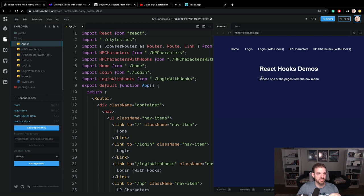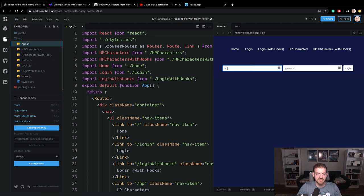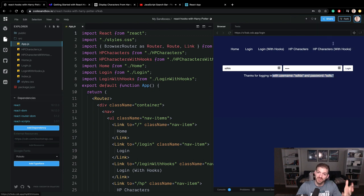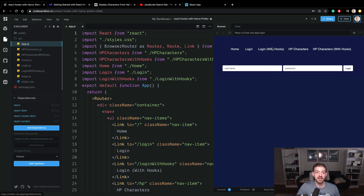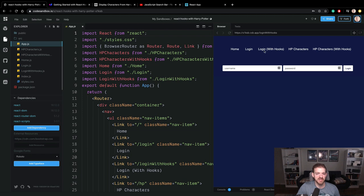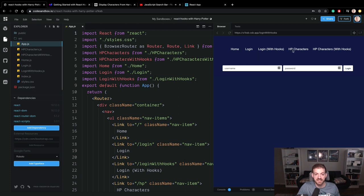So just to get a feeling of what we're looking at here, we're going to do two different things. One is going to be a basic login component. When you type in a username and password and then log in, it's actually going to show that. I'm not using real usernames and passwords here. We'll do this with both class components and functional components with React Hooks.